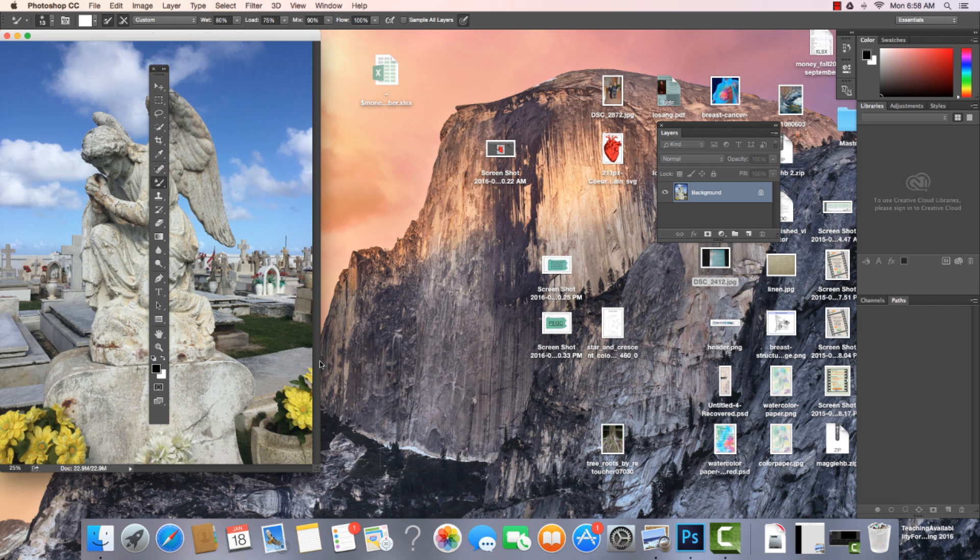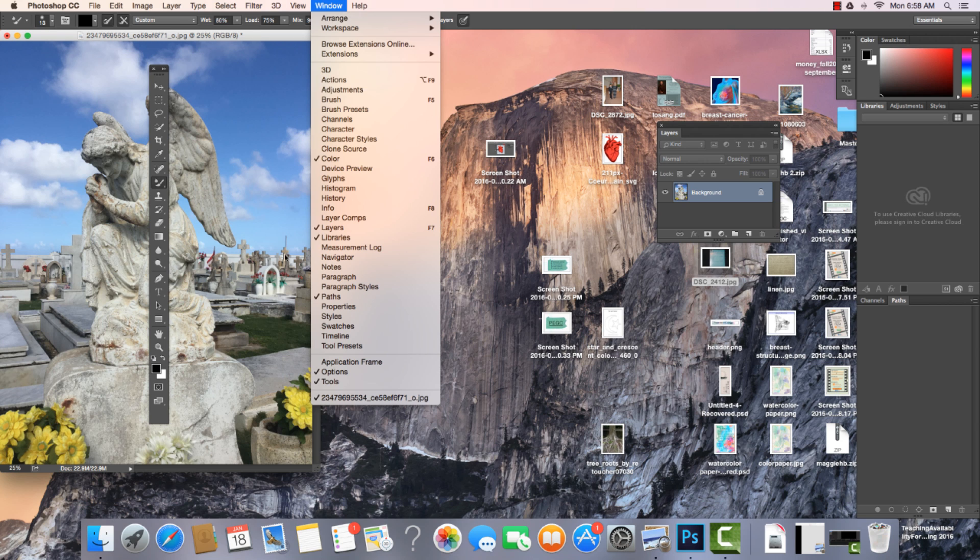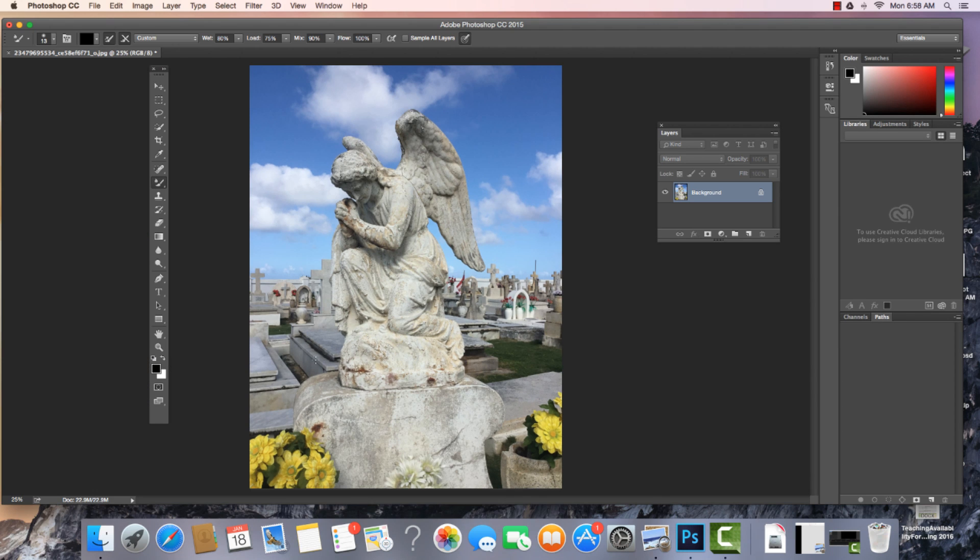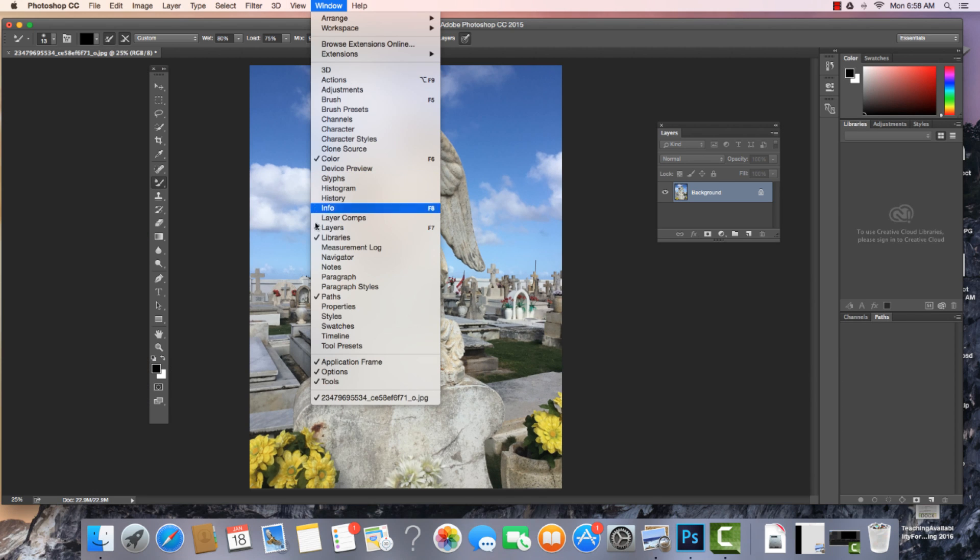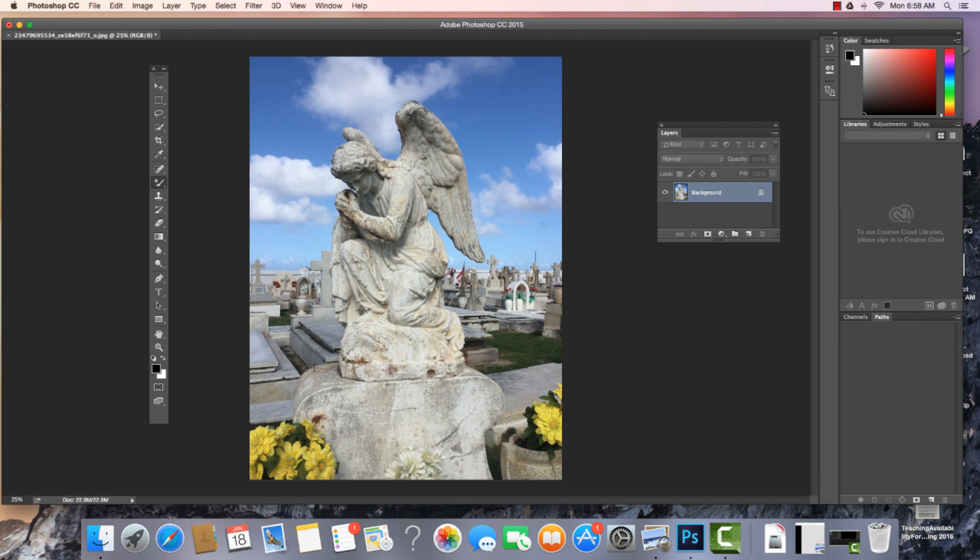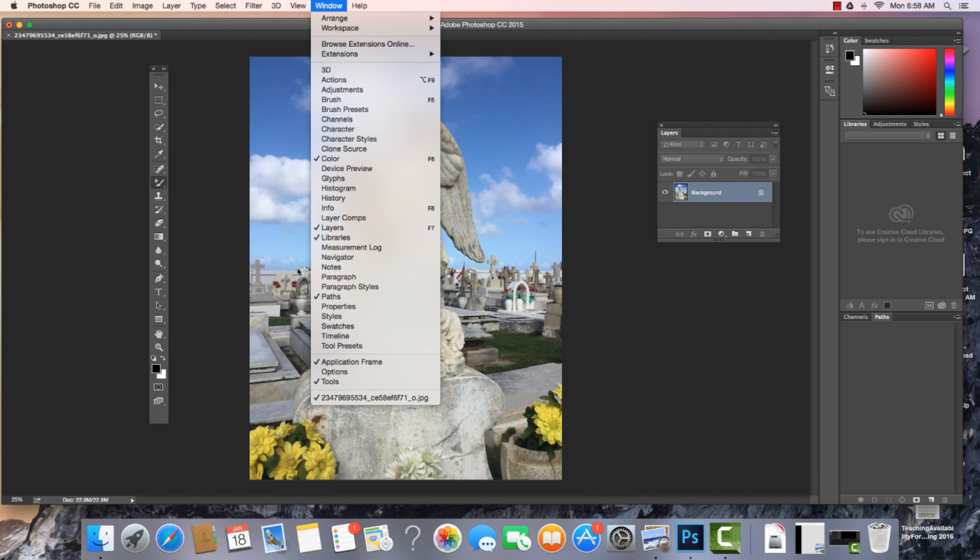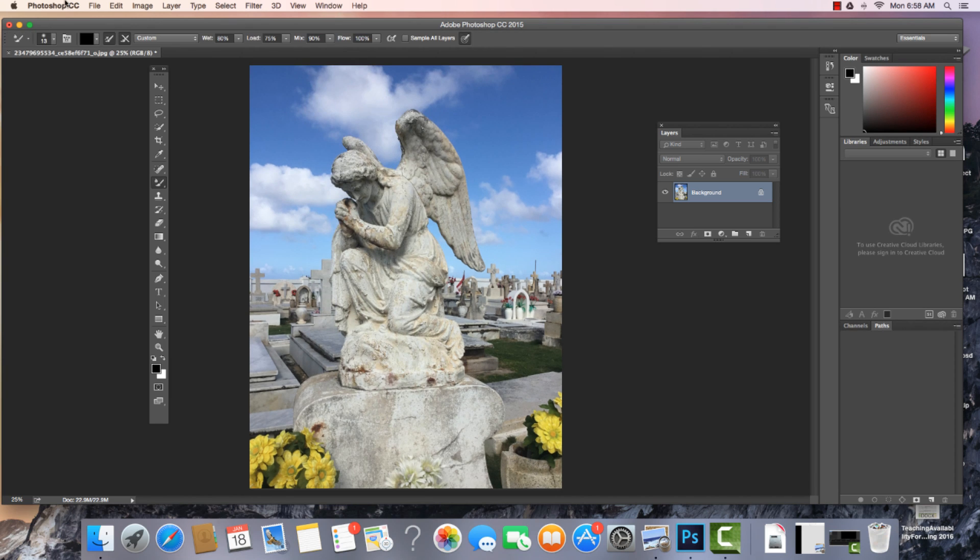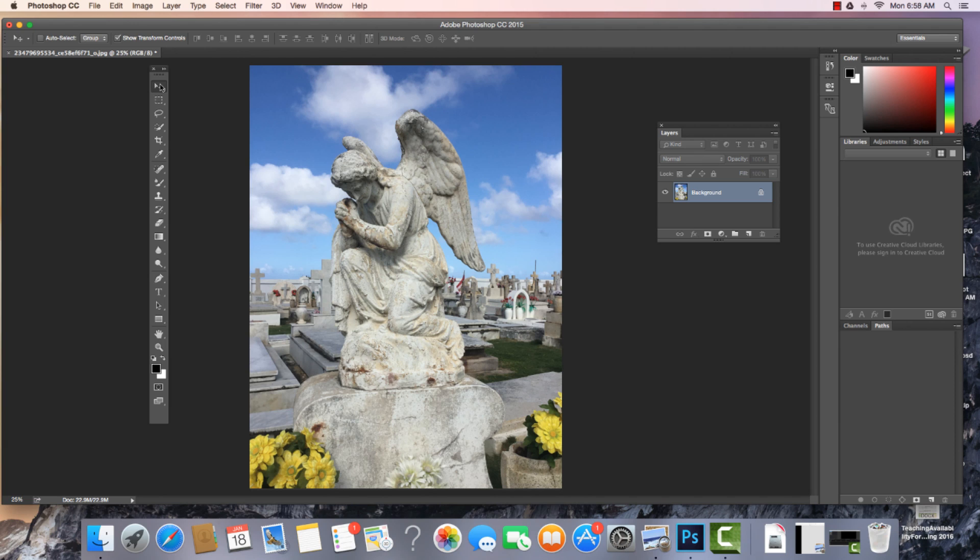So we have the application frame. Sometimes when we turn things on and off, we get a sense of what it actually looks like. And then the options is that under the menu and our tools, of course. Now, the options panel right in here, we can see as we select different tools that this will change.